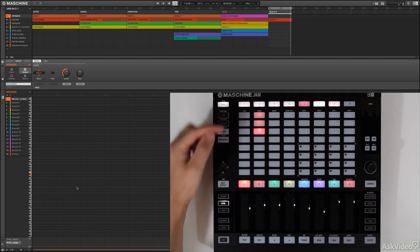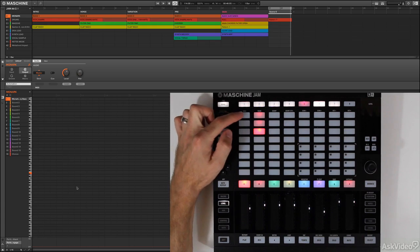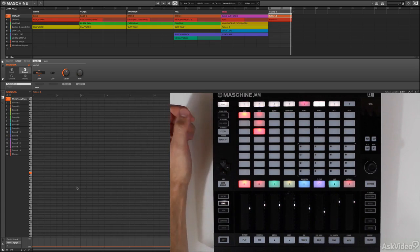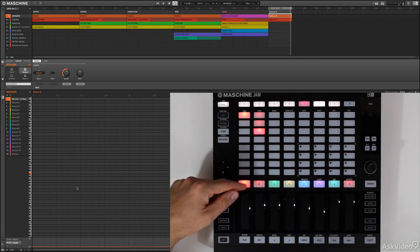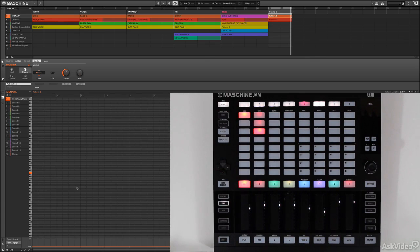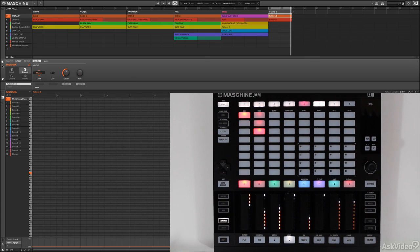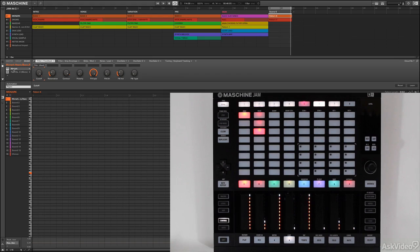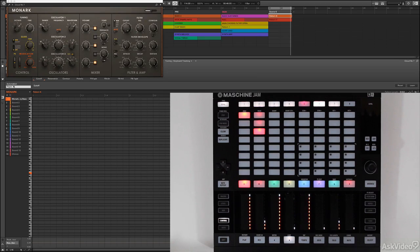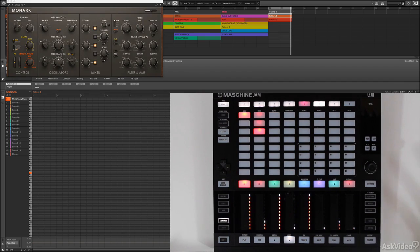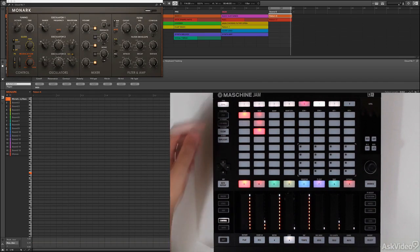Let's go ahead and create a new pattern on my bass group. The bass sounds like this. This is just an instance of Monarch. Let's actually open it up at the sound level, and you will see that this is Monarch. This comes free with Machine Jam when you buy it. What a great value.